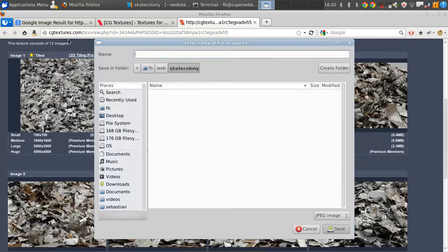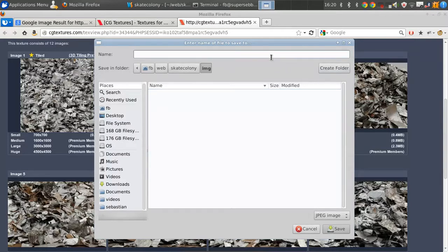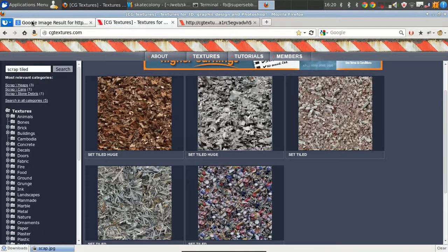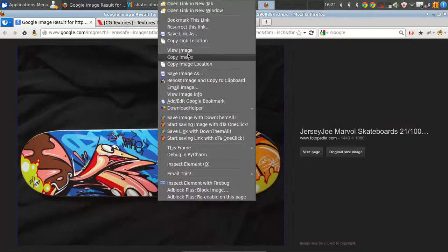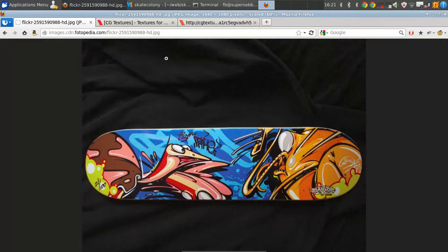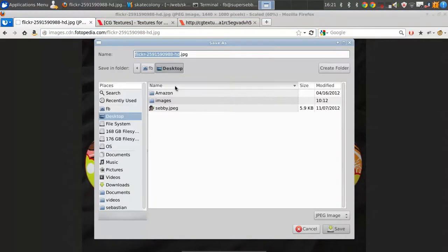We're going to create a new folder called 'img', short for images, and save the file as scrap.jpeg. I have to do the same for the skateboard image. If you go to Google's advanced image search it actually lets you find things that are free to use and modify. I'm just going to hit Ctrl+S and save it.